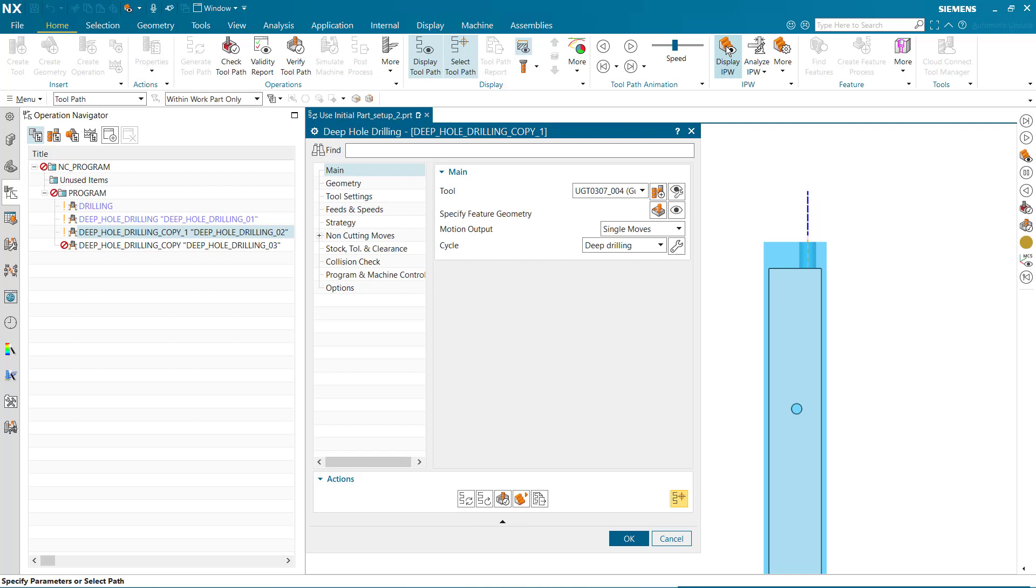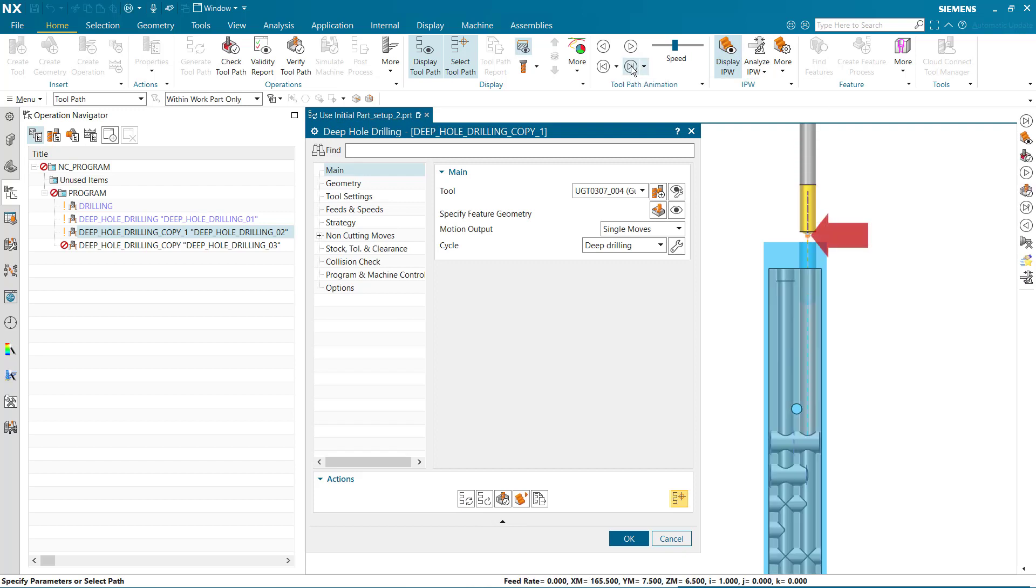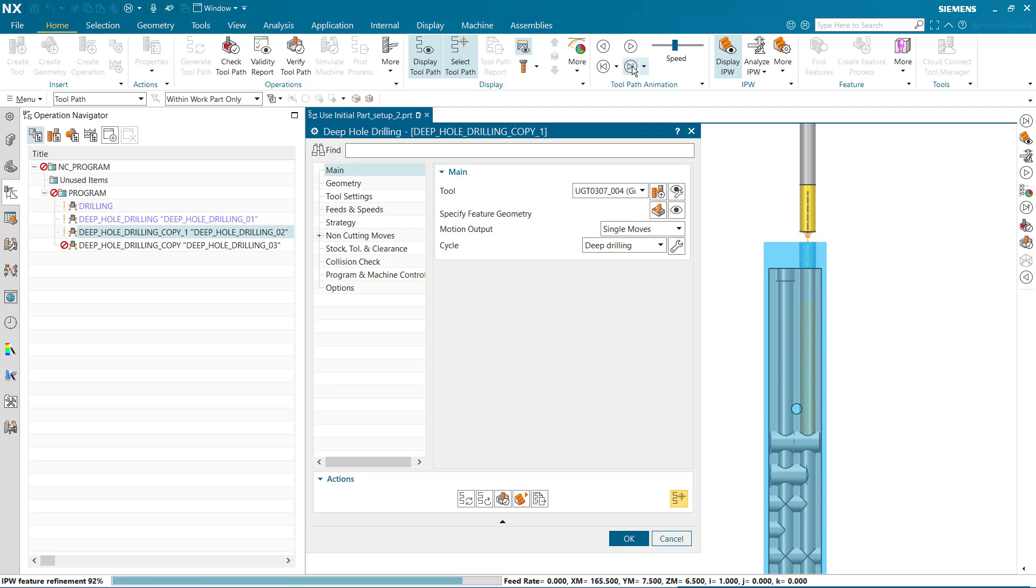When we select play, we can see the tool rapids to the control point safely above the IPW, feeds into the hole to the start position, drills, and retracts.